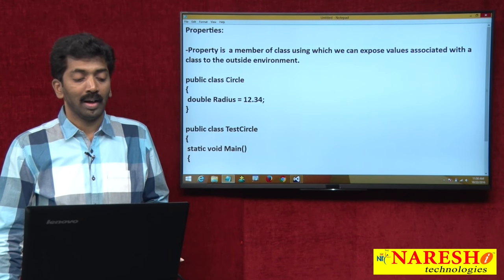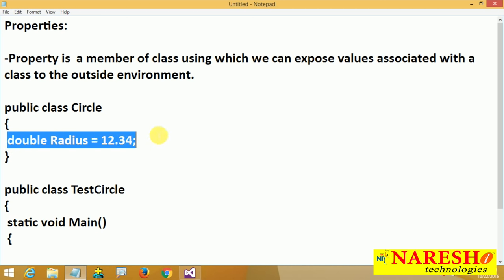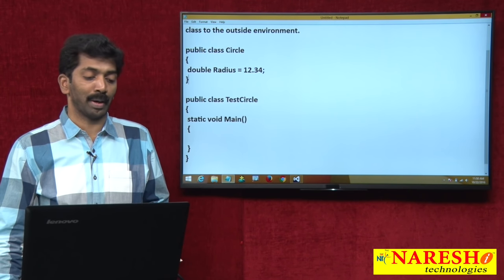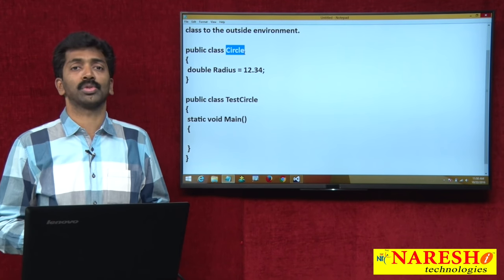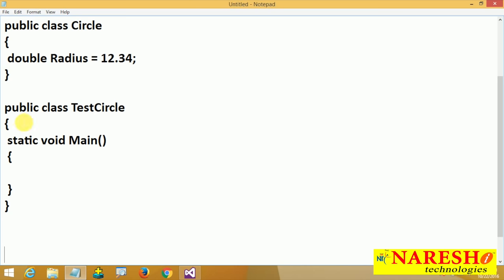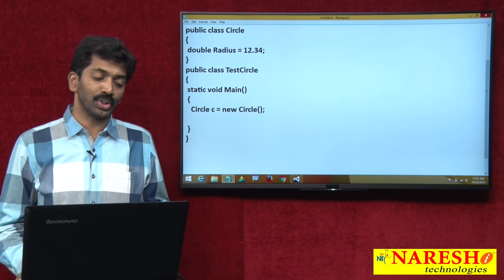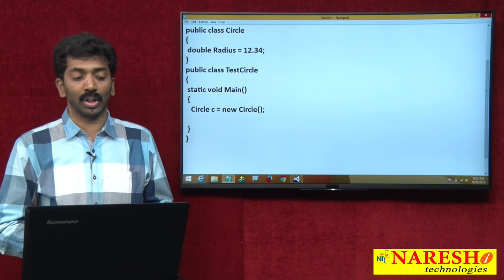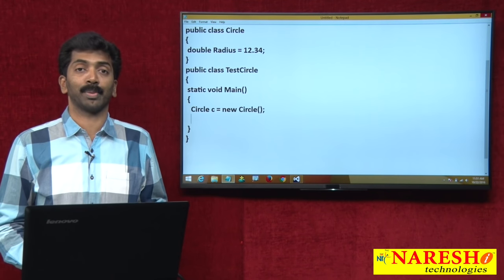I have a class called Circle, and in this class I am going to declare a variable: double radius, with value 12.34. The class is public, so we can create an instance of this class anywhere within or outside the project — public means no restrictions. I have taken another class called TestCircle, where I define a main method and create an instance: Circle C = new Circle().